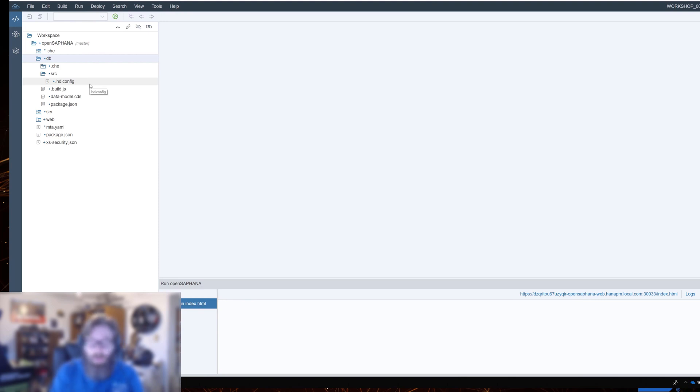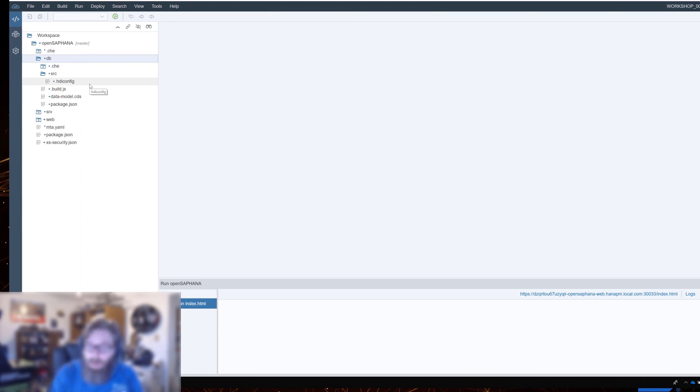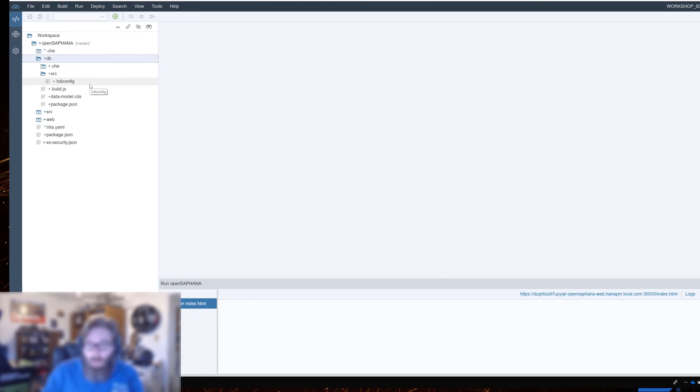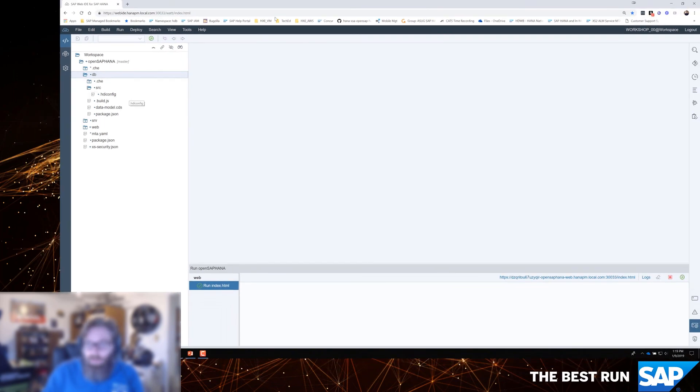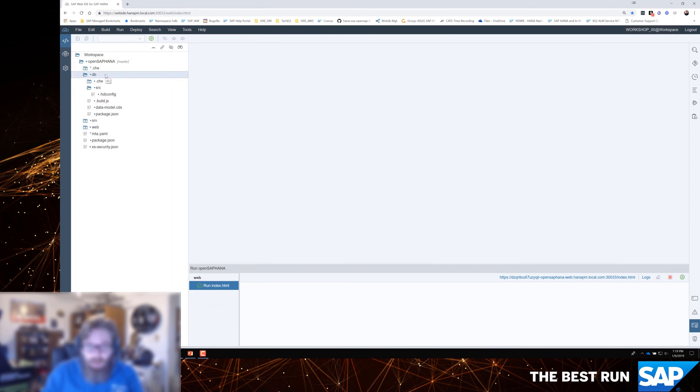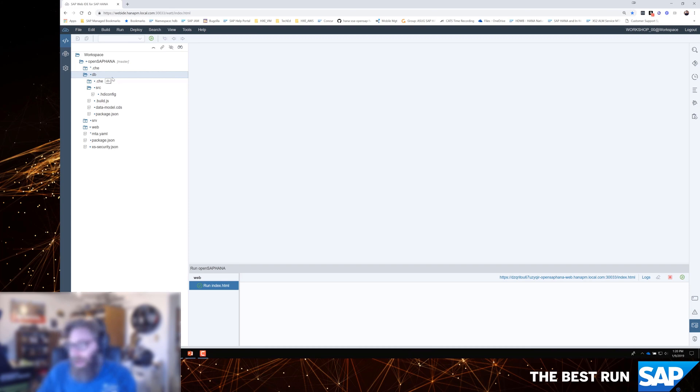But we don't want it so that project A and project B share the same technical users. At the time that I first build this database module, not only does it do the initial setup, but it creates users, technical users, in the database for me. And I don't have to worry about managing them. It's going to create names. There's just going to be long strings so that they're unique. It's going to generate very long, complex passwords. I'm never going to see those passwords. I'm not going to log in as these technical users.